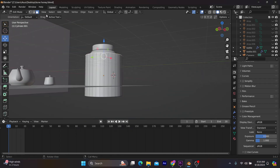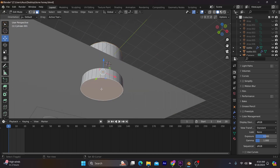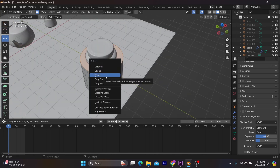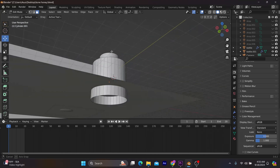Press Tab to switch to edit mode, and you select the faces of the cylinder, and you press X to pop up the option to delete the faces.